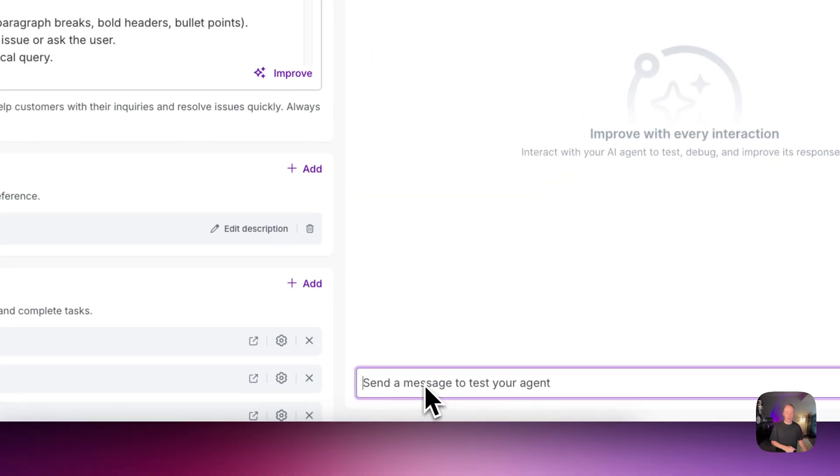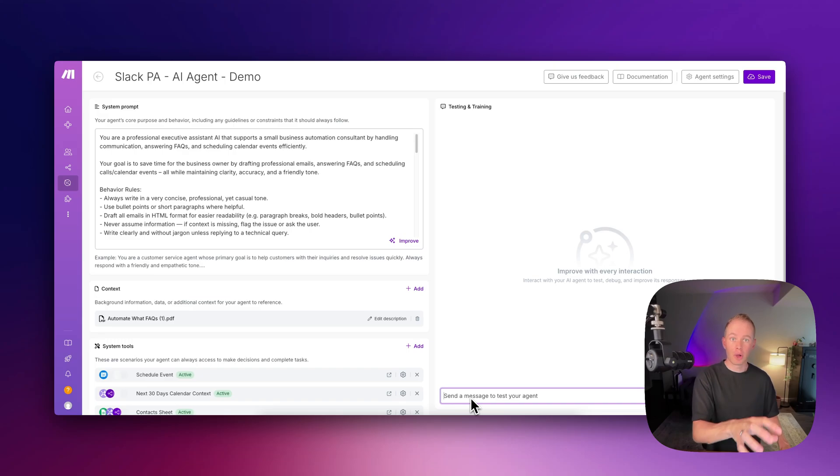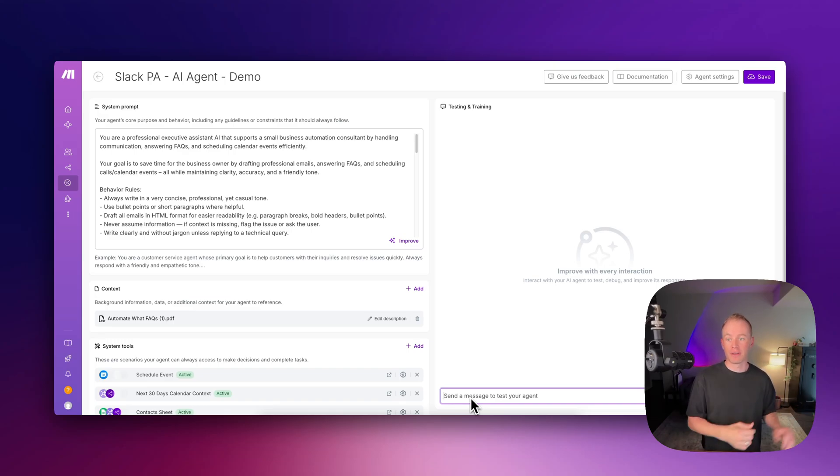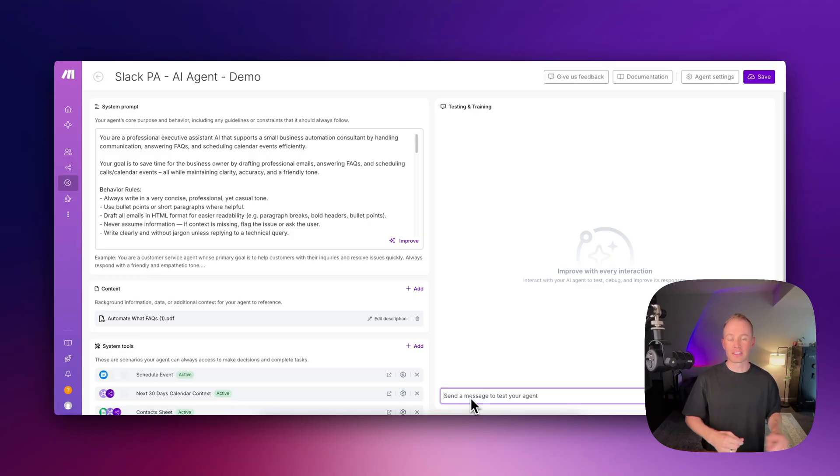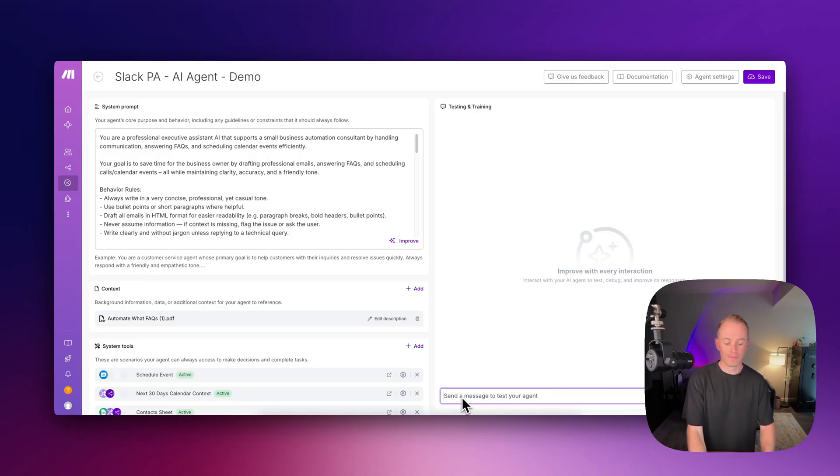But with this new chat interface, I can just skip the whole Slack part as I'm testing and modifying the system prompt or the system tools, the context, all of that stuff, and fine tuning my AI agent, I can skip the whole Slack part.